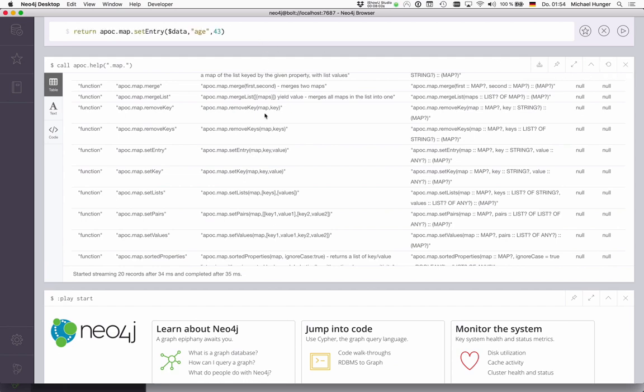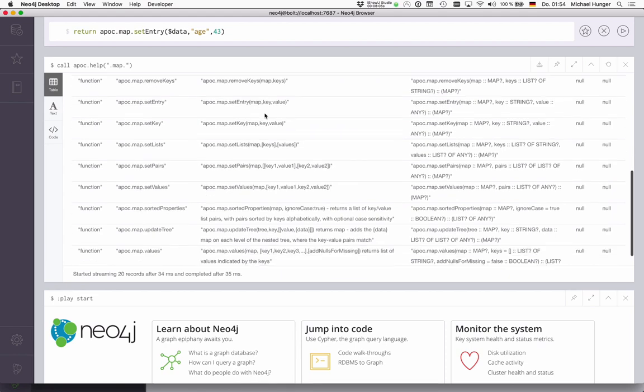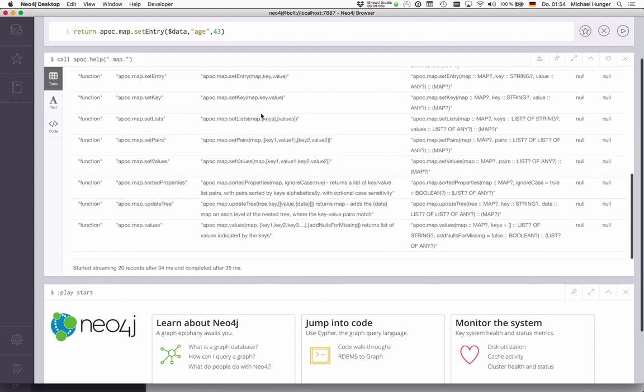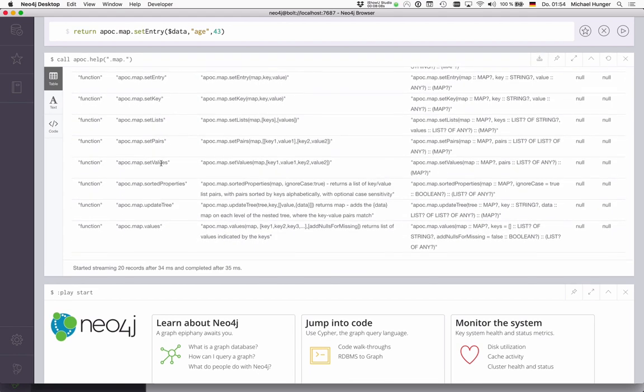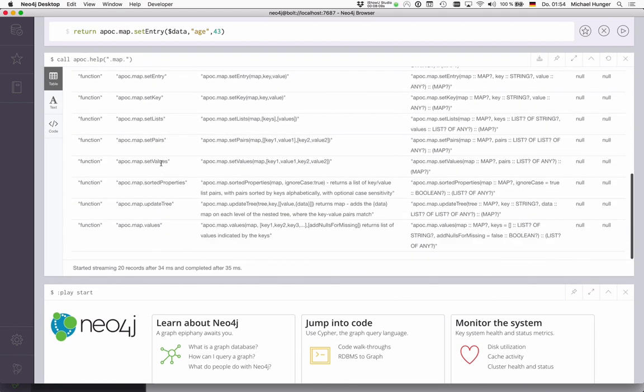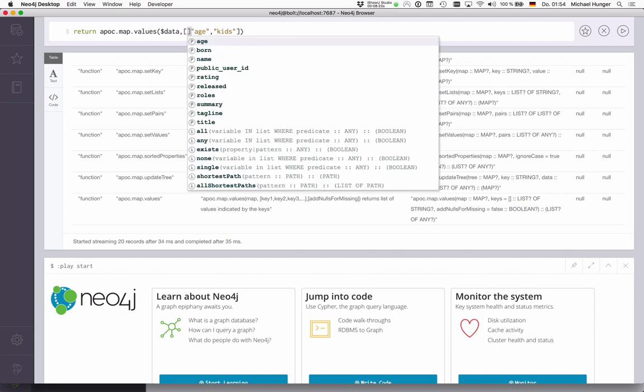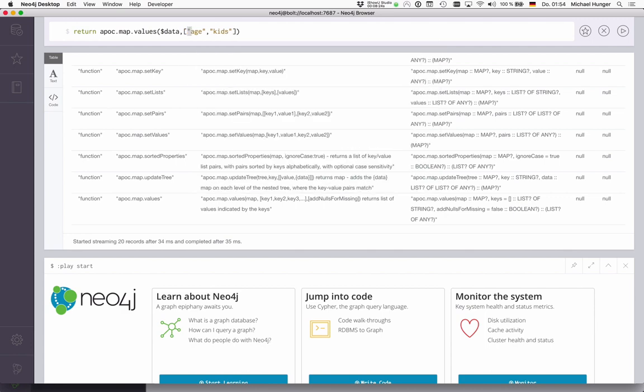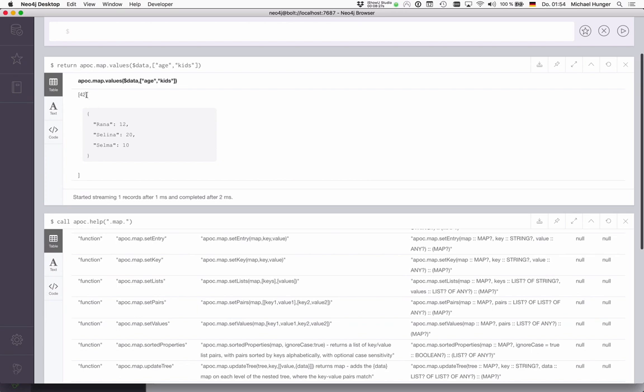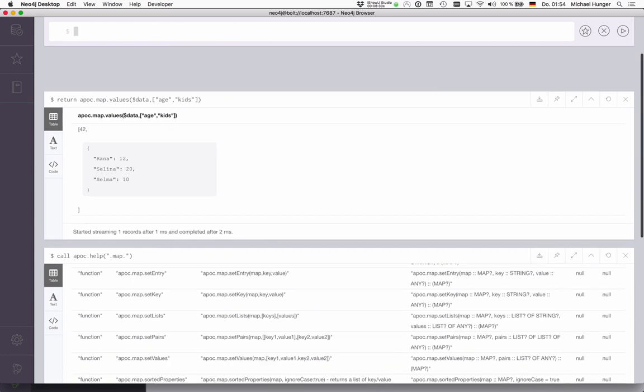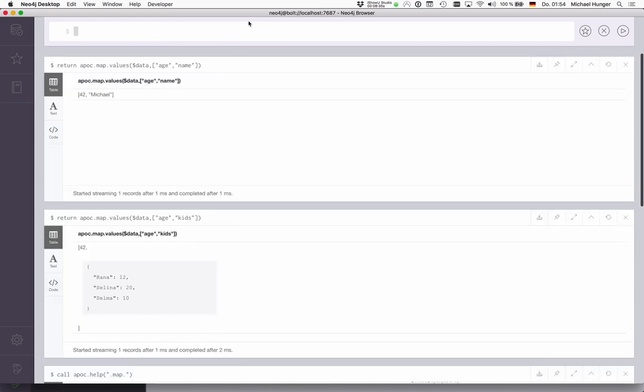What else can we do? We can group lists as well and extract values from a list. We can also say, I want to have the values of this data map. For instance, I only want to have age and kids. The second parameter would be a list. We could extract these values as a list. It's more visible if I get the values for age and name. Then you see that it's actually turned into a proper list.